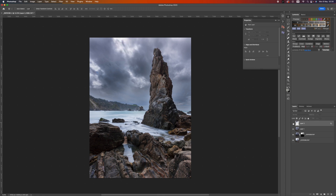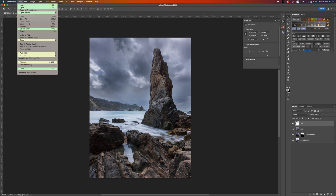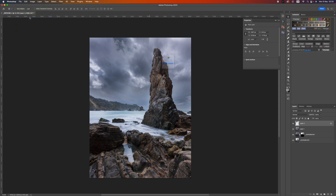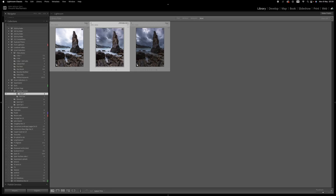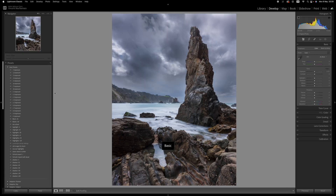Clicking OK and toggling that layer on and off, you can see it has darkened in that patch of sky. Now let's take this image back into Lightroom - go to File, Close, hit Save. When it's finished saving it should bring us back into Lightroom and here we have our merged image, so I can go into the develop module.